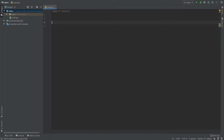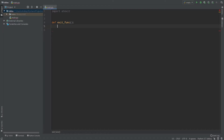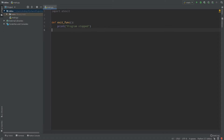What we'll need first of all is to create a function. So define — let's call it exit_function — with no parameters, and it simply prints 'program stopped'.